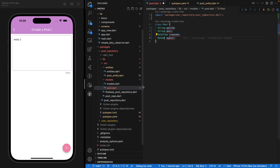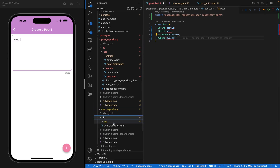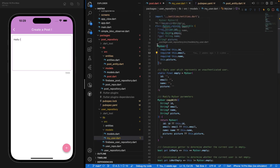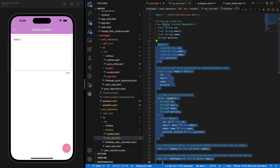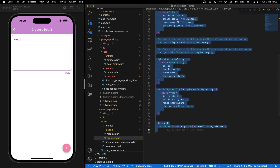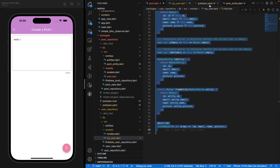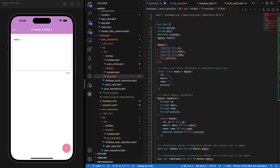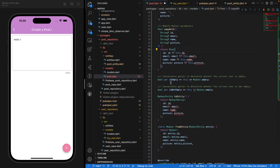So to save time, I'm going to navigate under user repository, source, model, and base myself on the MyUser class that we've created. I'm going to copy all of that class and inside post.dart, I'm going to paste it right there. Now we have to replace MyUser with Post because we're talking about Post right here.